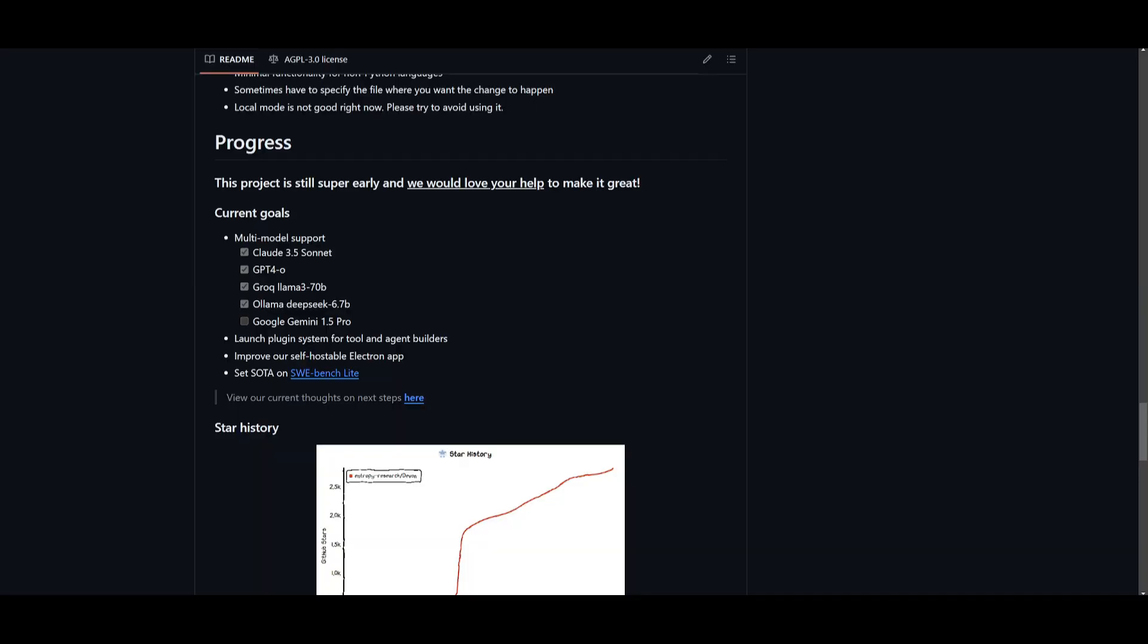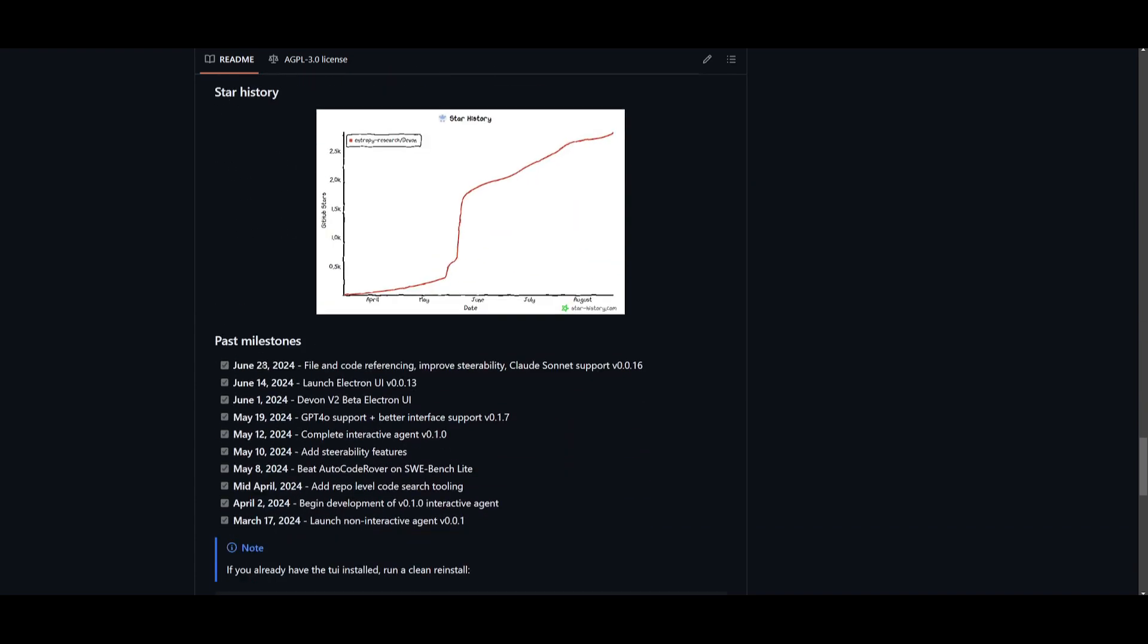The great thing about this project is that the developers have been continuously working on releasing more updates, and as the months have passed, they have been able to release a lot of new features, such as that new UI. There's multimodal support with these large language models. They're basically working on launching plugin systems for tools and agent builders. They're improving their self-hosted Electron app, and you're also going to be able to see state-of-the-art results on the SWE-bench Lite.